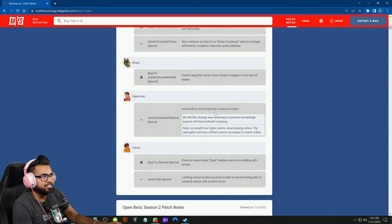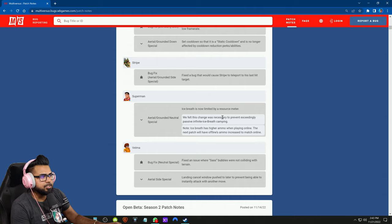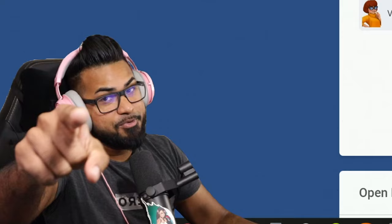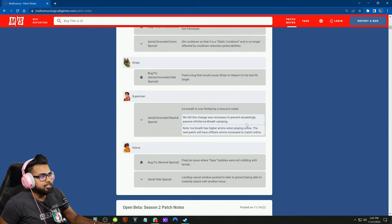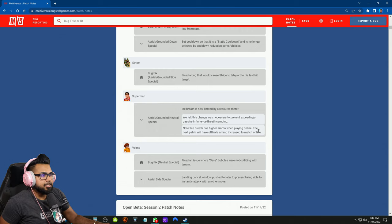Now ice breath is now limited by a resource meter, that's a pretty big change right there. We felt this change was necessary to prevent exceedingly passive infinite ice breath camping. They targeting you my guy, they targeting you right now. Ice breath has higher ammo when playing online currently. The next patch will have offline ammo increased to match the online, so LAN tournaments won't actually have that effect taken into account yet, but soon on the next patch that will be applied to LAN.